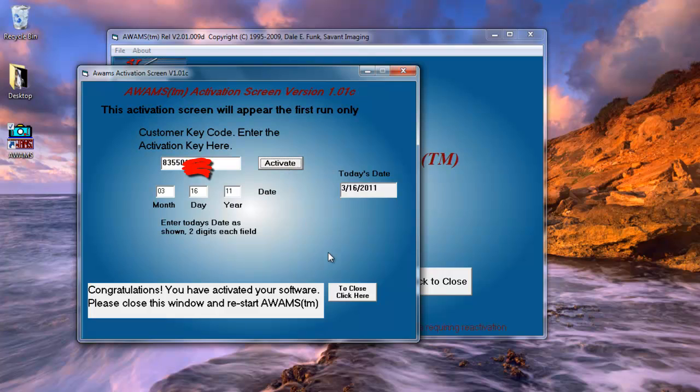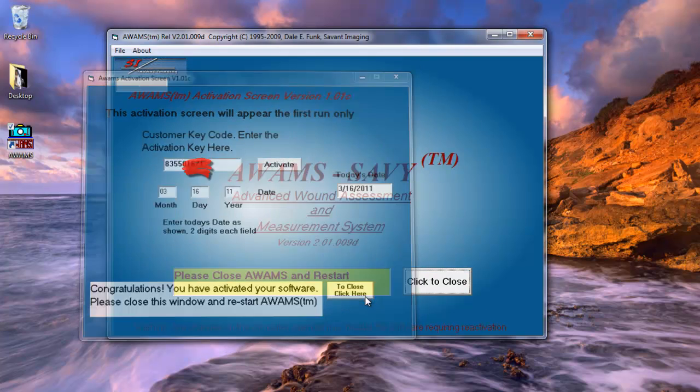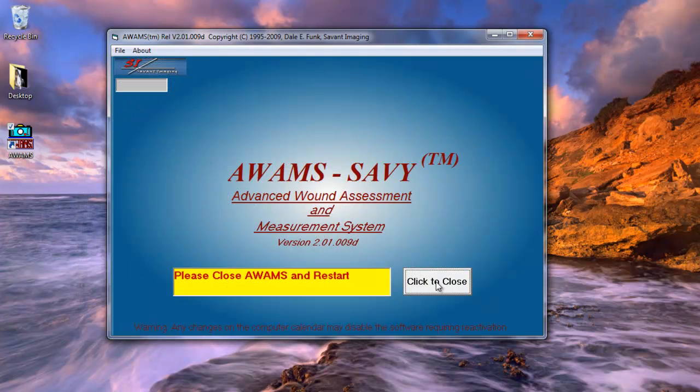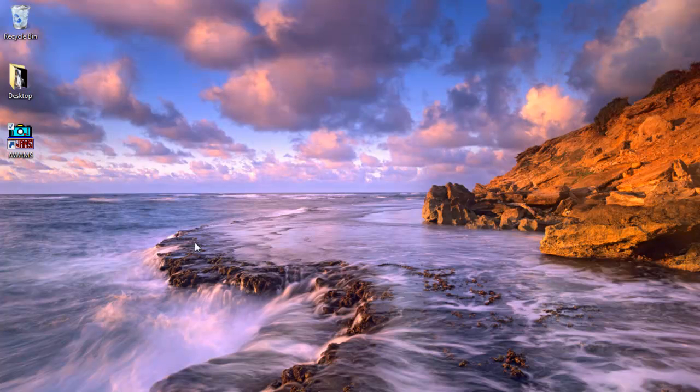It says congratulations, you have activated your software. Please close this window to restart AWAMS. So I need to click here to close. Click this one last time to close out of the program.